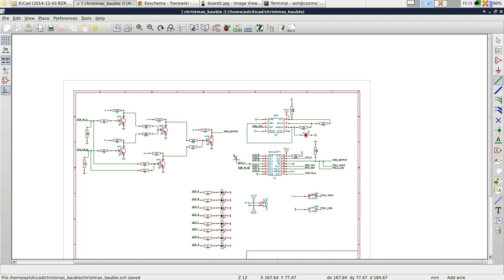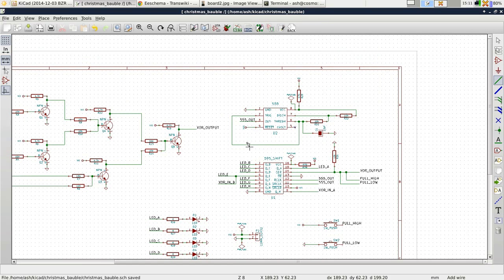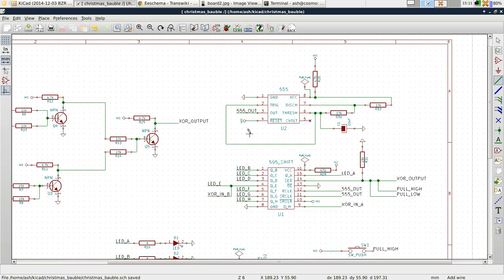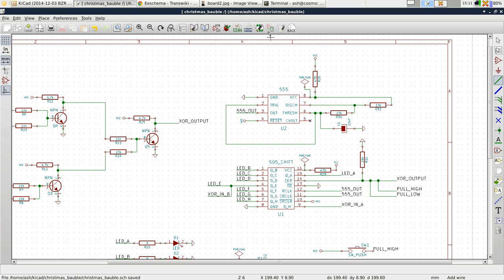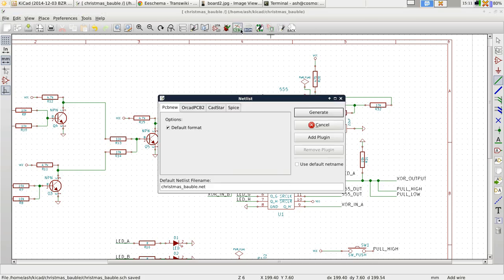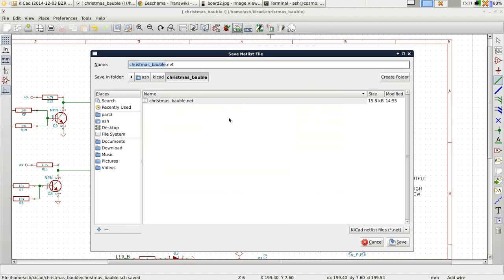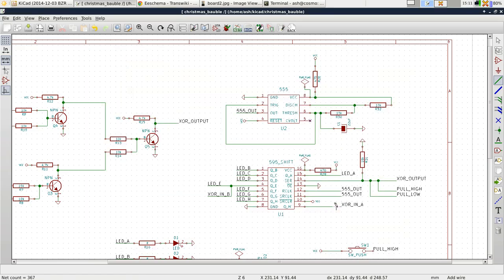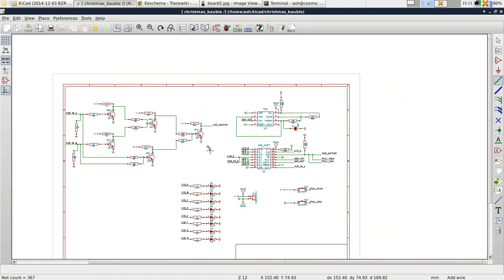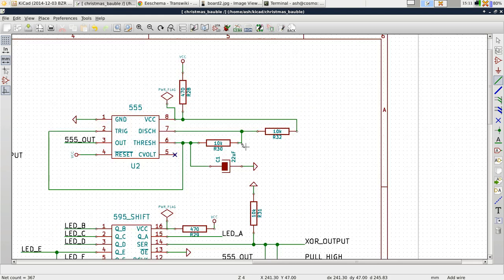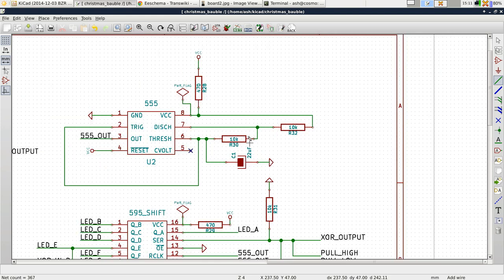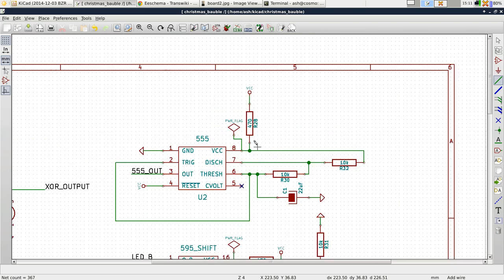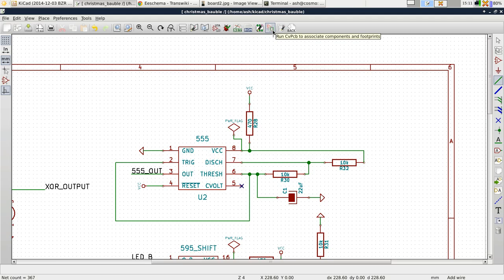So now that the schematic is done, the next step is to associate each of these components with footprints. So what we have to do is we have to first of all generate a net list. In the default format, we just click generate. We save it and then that will just export all of these components and connections to a file format that can be understood by CVPCB.